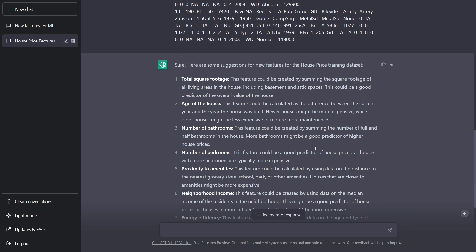All right, so ChatGPT is done, has done its work and here is the reply. Sure, here are some suggestions for new features for the house price training dataset. Total square footage: This feature could be created by summing the square footage of all living areas in the house, including basement and attic spaces. This could be a good predictor of the overall value of the house.